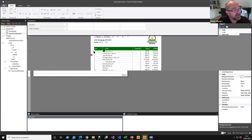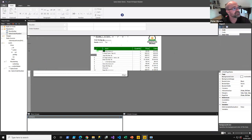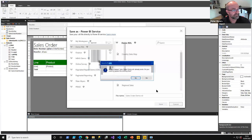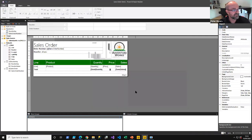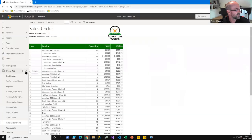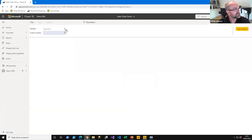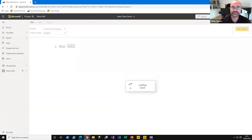With cascading parameters in place, the order number field is disabled until a reseller is selected from the alphabetic drop-down. Once a reseller is chosen, the order number drop-down shows only that reseller's orders. I save and republish, then reopen the report in the Power BI service to confirm cascading parameters are working.